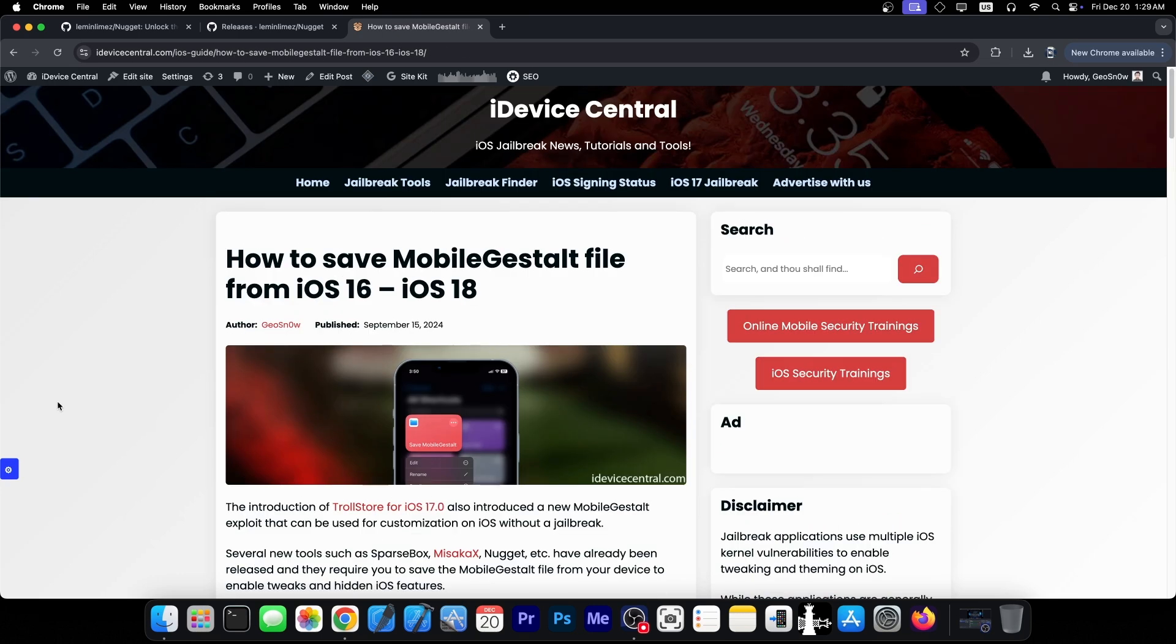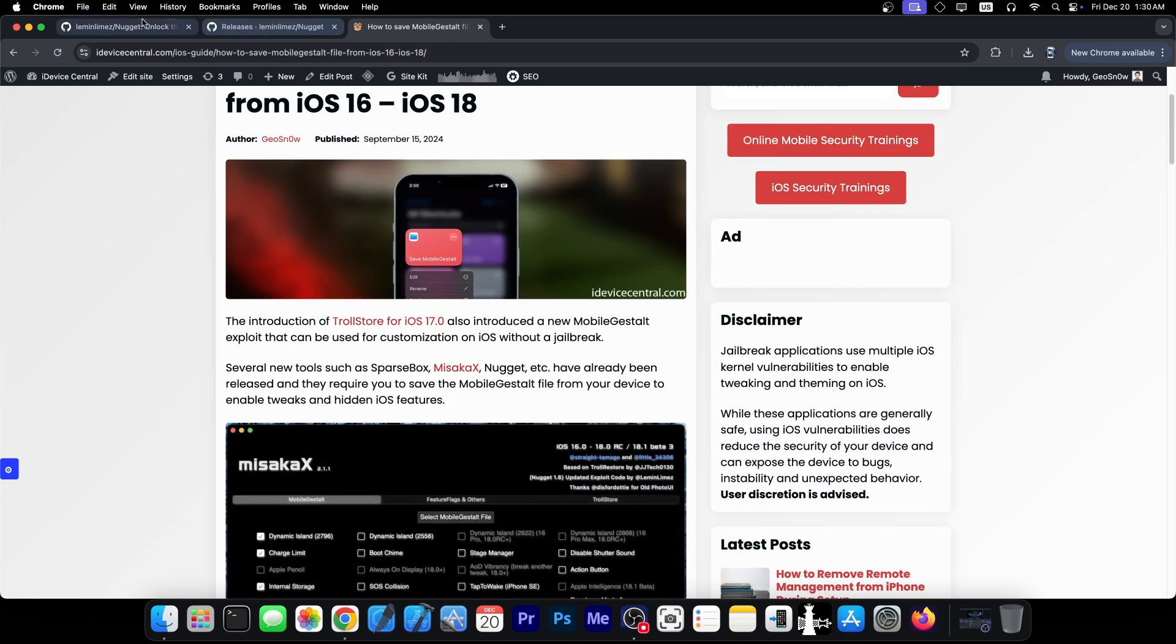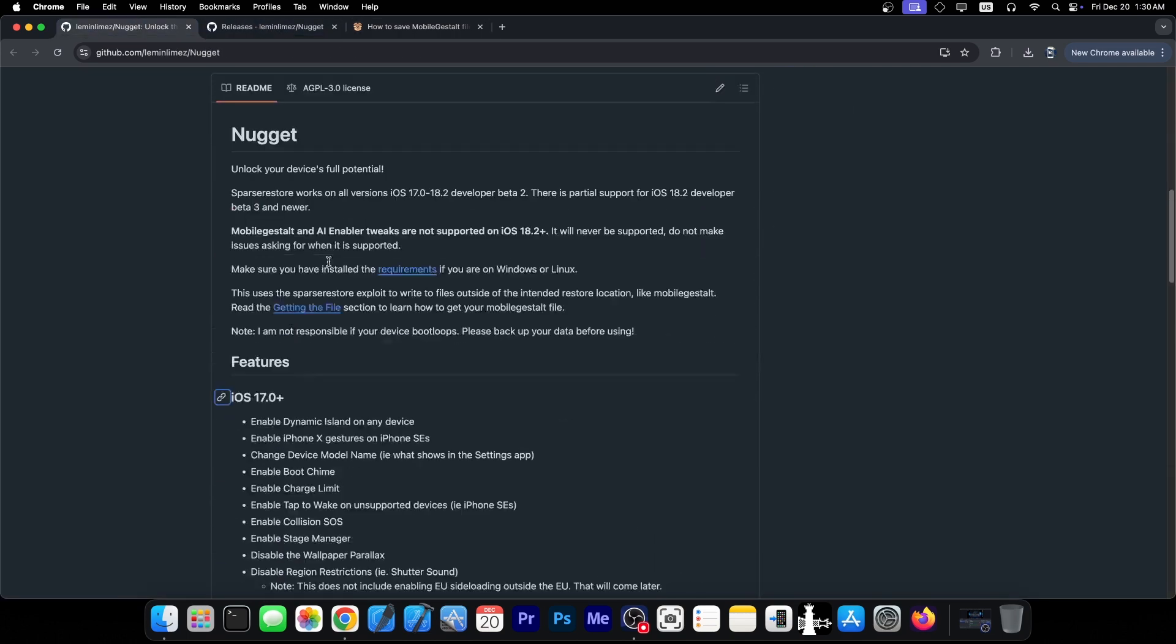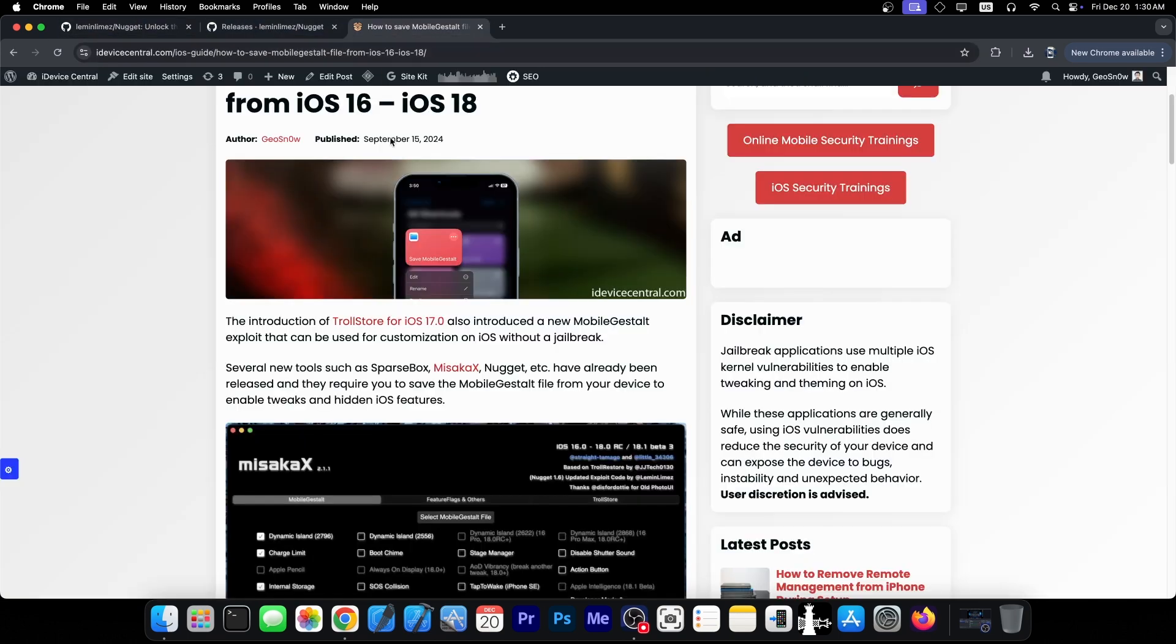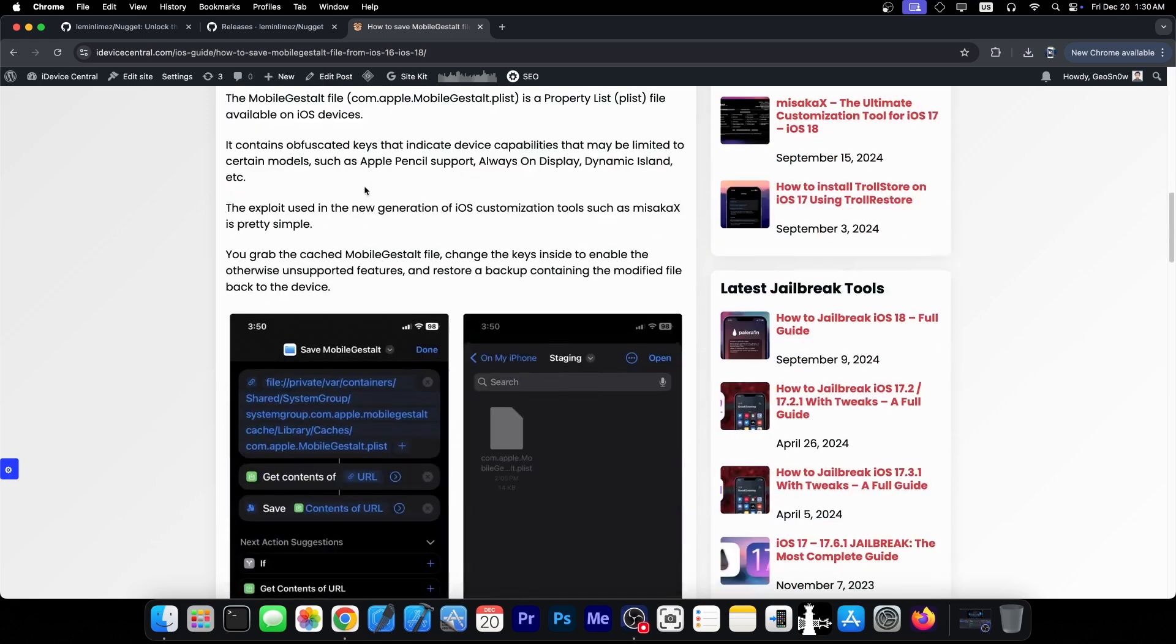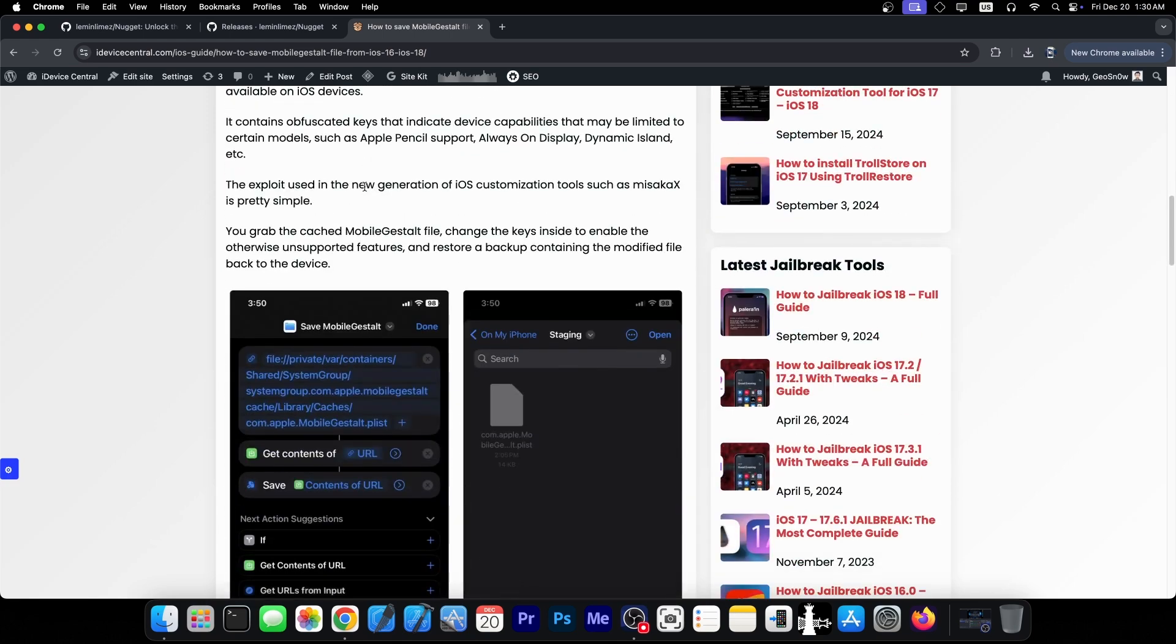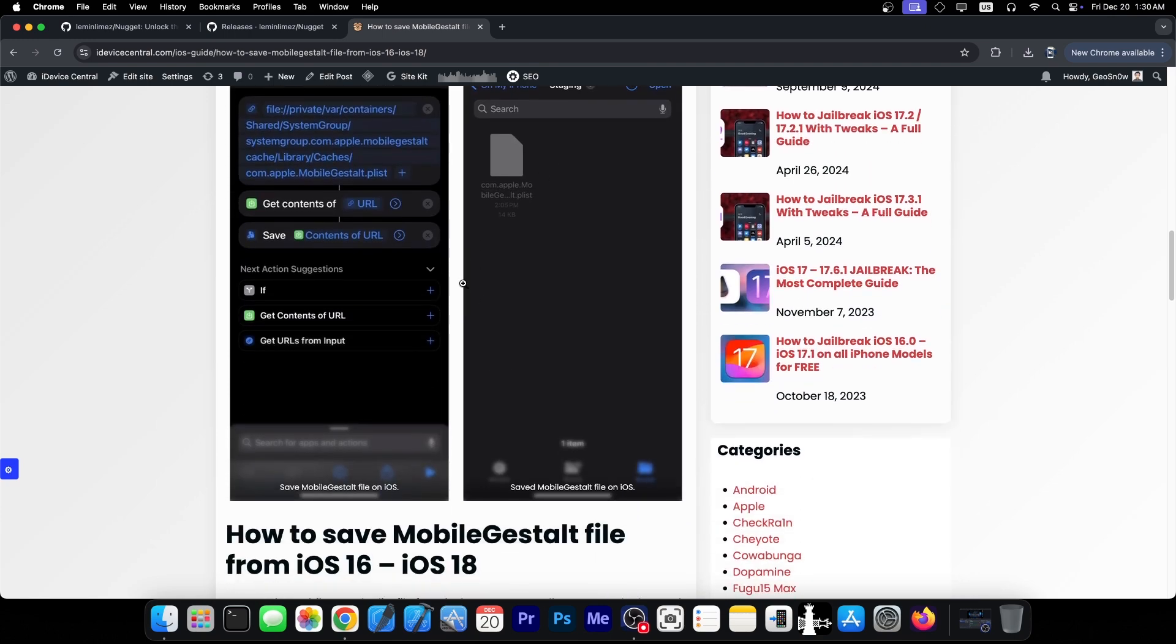Now, these tools are all based on the mobile guest alt file. I do have a tutorial in here on my website on how to save that file, because you will need it in order to import it in the Nugget or in Misaka X, and that file actually contains a lot of important keys from the device, which contains what the device is capable of, like the color of the device, if it supports various features like dynamic island and whatever, and here's how you can save it.